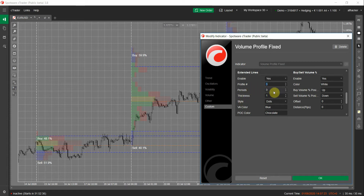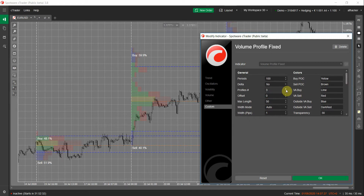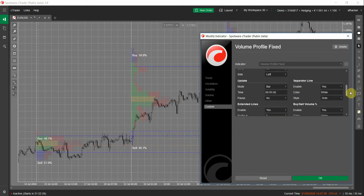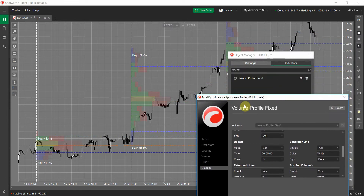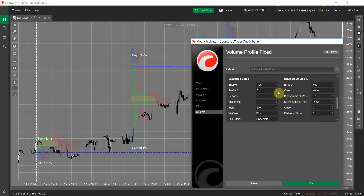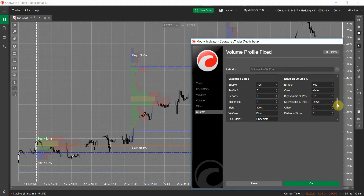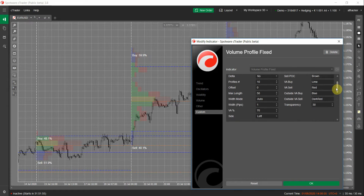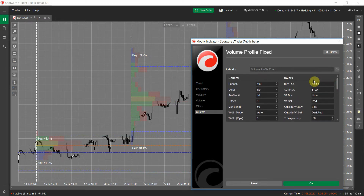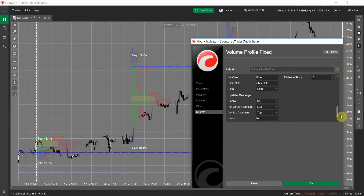There are two important parameters in Extended Lines: Profile Number and Period Number. In Profile Number, you set for how many volume profiles you want to see the extended lines. For example, if I have 10 volume profiles on my chart but this is set to three, I only see extended lines for the last three. The Period parameter sets how long the extended lines should continue, measured in number of profiles — if it's three, the extended lines go from the profile itself through the next three profiles.